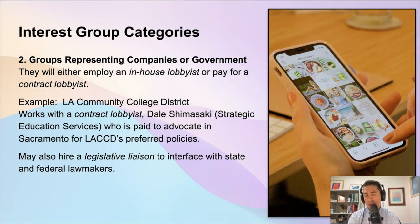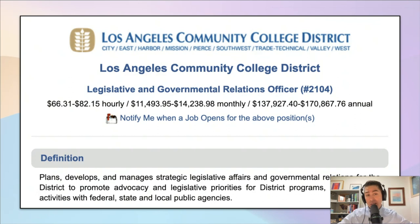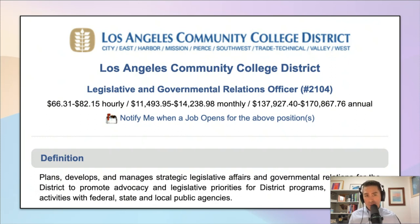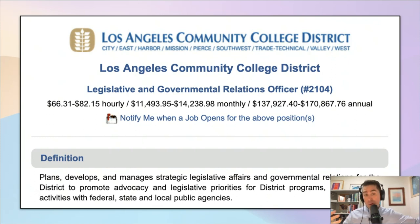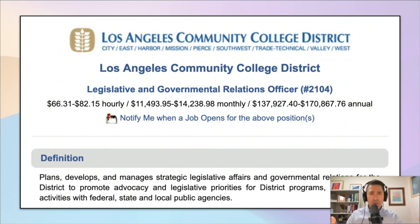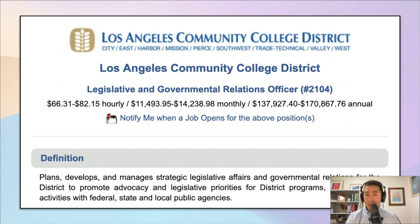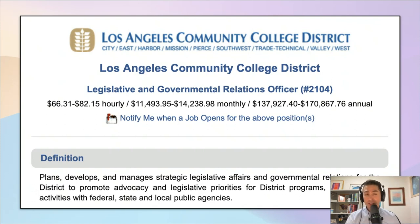They're trying to get certain legislation passed and to advocate for the views of their organization. For example, there's a job announcement from LA Community College District for a legislative and government relations officer — a full-time employee working for the school district who would try to lobby and represent the district to the government. This position actually pays pretty well, in the range of about $140,000 to $170,000 per year. So if that looks appealing to you, maybe you should consider a career in political science — you might end up as a legislative relations officer.